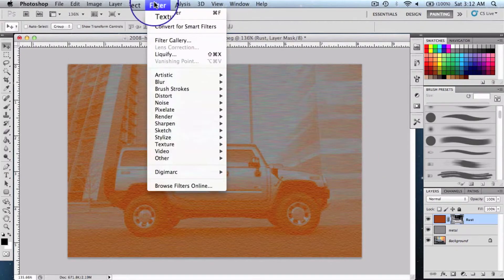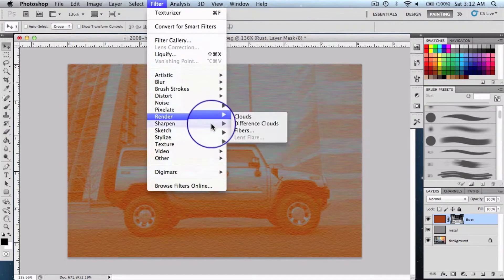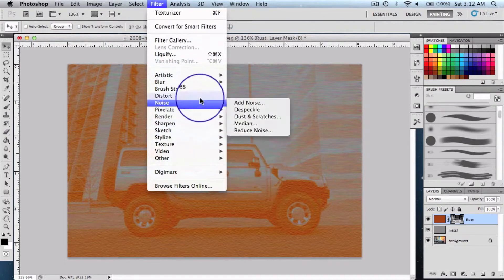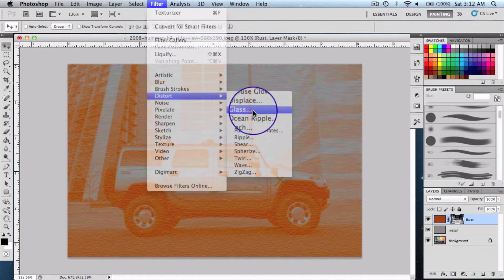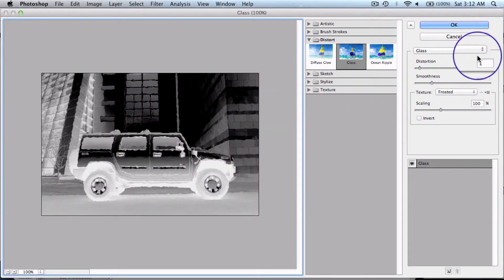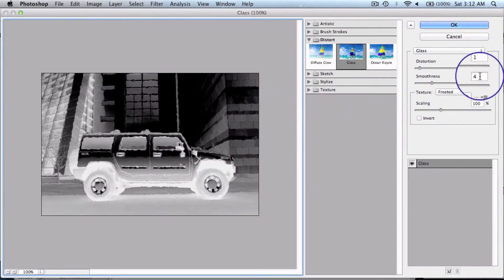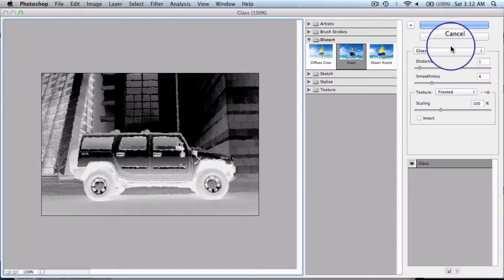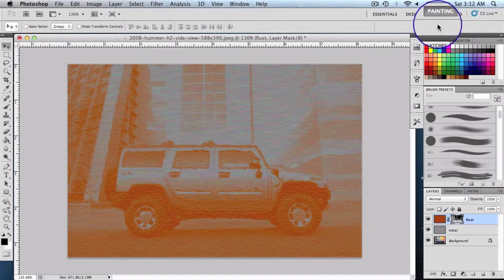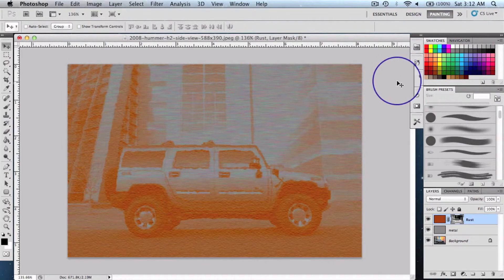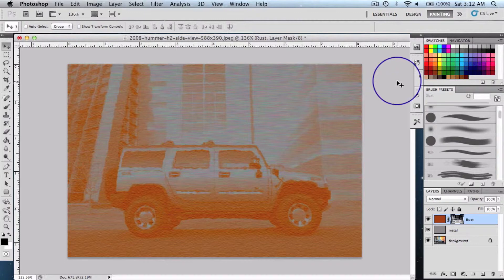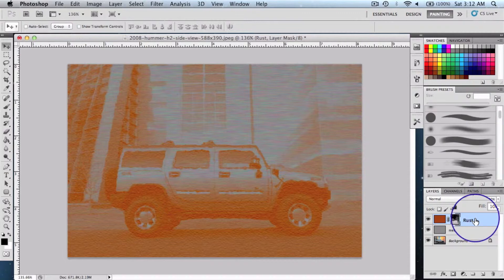Select Glass, okay. Distortion must be one, smoothness one, it must be full, and then texture must be frosted. Say okay to look some more like this. After that, if I've done correctly, it should look exactly like this. And then let's get into a little bit of lighting. Select the layer.